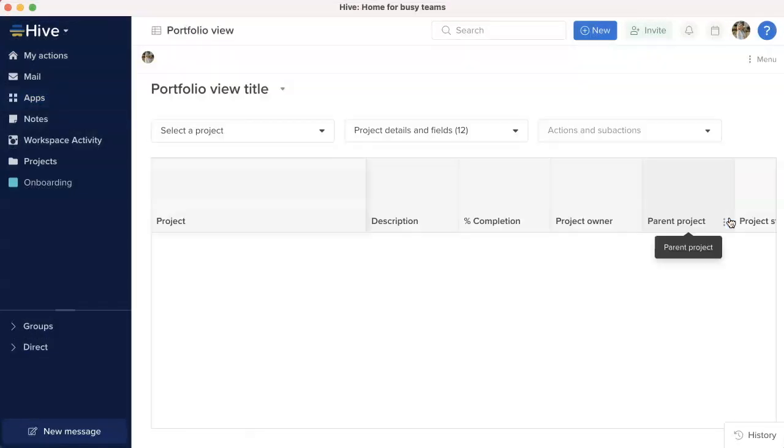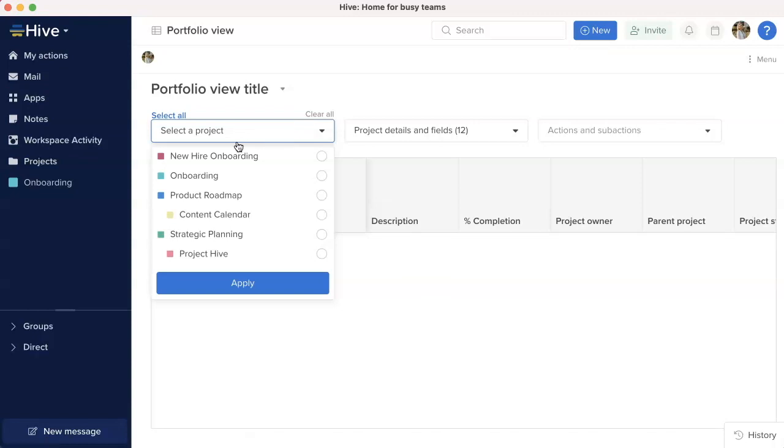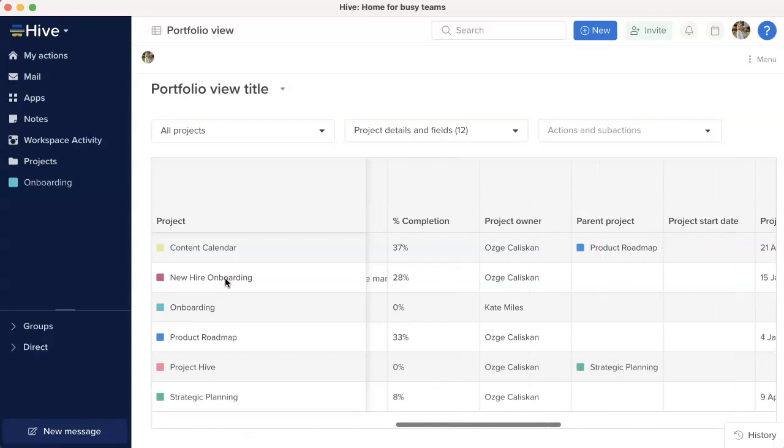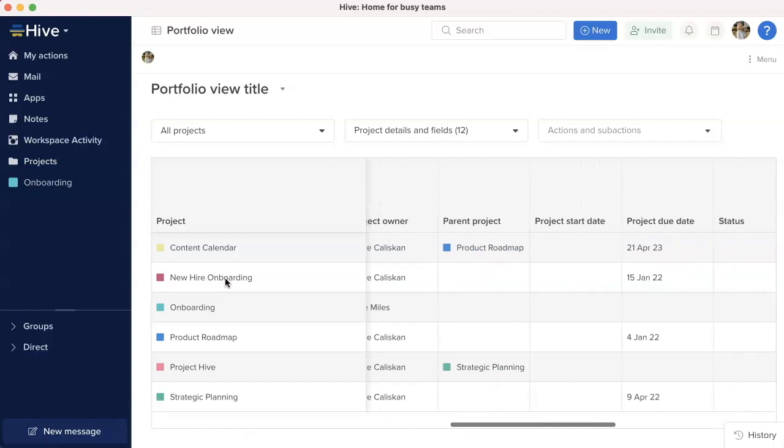Select all projects in portfolio view. We have added a select all option for projects when setting up your portfolio view to show all available projects in your workspace.